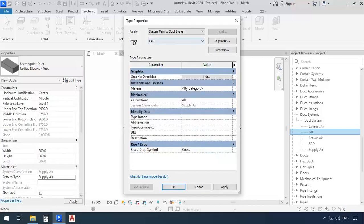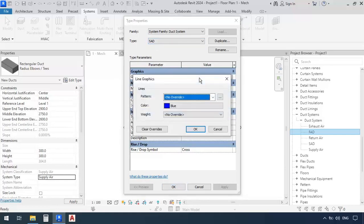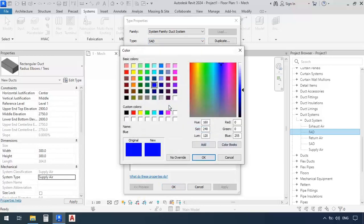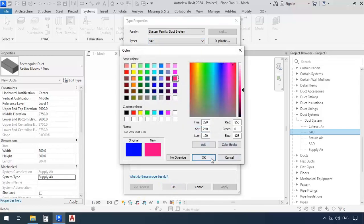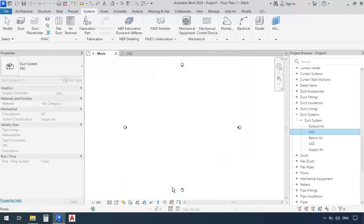Now I can go and open the drawer of this type, then select SAD this time, then go to its graphics, and edit it. Now I'm going to change the color of the SAD ducts to this magenta color. Now click OK, OK, and OK.